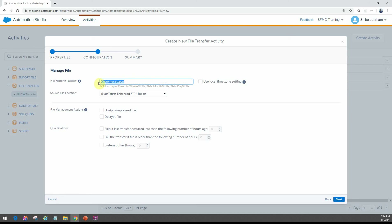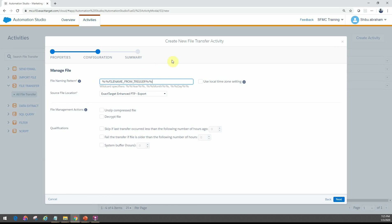Another option is something called 'file name from trigger'. If you're using a file-triggered automation or file drop, you don't have to specify the exact name — it automatically takes the file name from the trigger. There are also related options like 'trigger_base' or 'base file name from trigger'. I'll leave a link after the video with various examples of how to use these with specific file names and extensions.